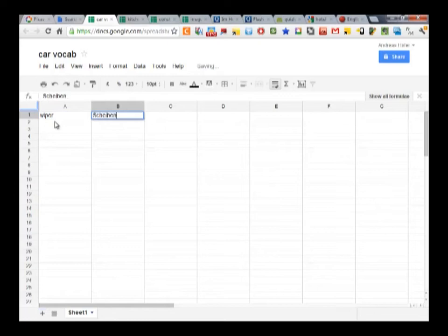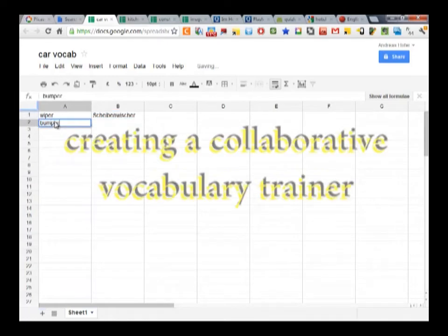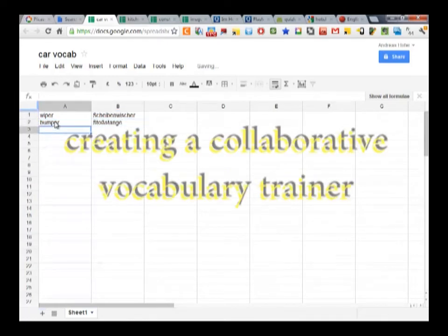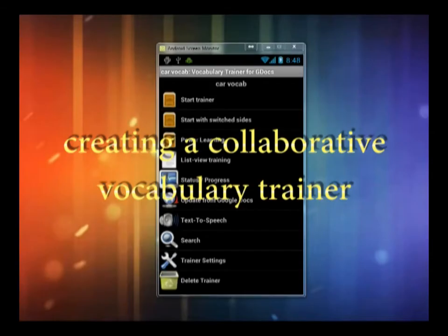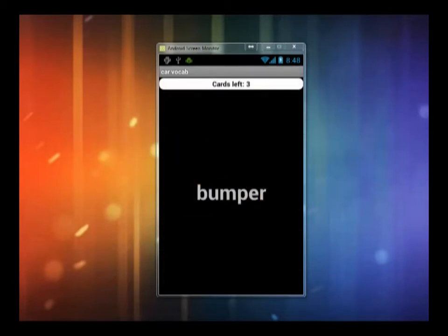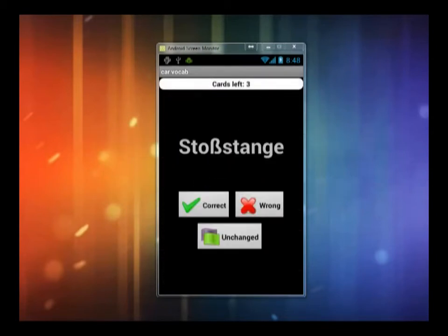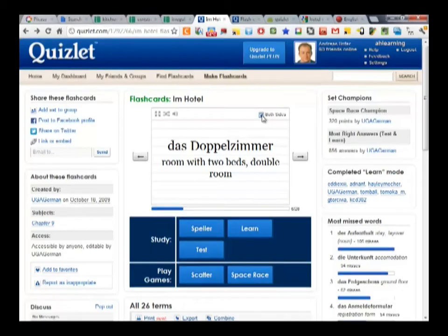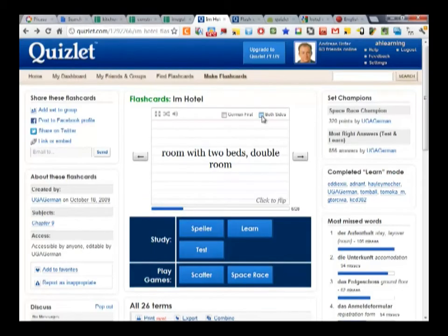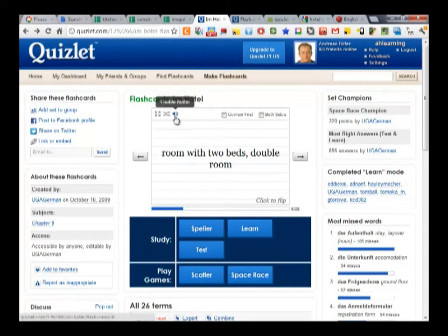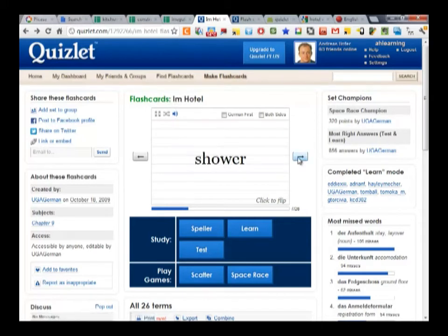Hello, this is MyMobileLearningTips, a video podcast series meant to help students and teachers make use of mobile technology both in the classroom and on the go. My name is Andreas Hofer and in this episode I'm going to show you how to create a collaborative vocabulary trainer.